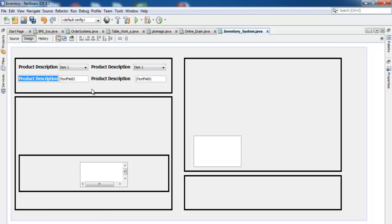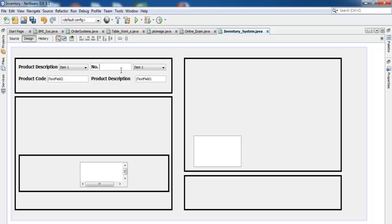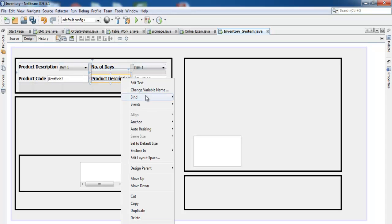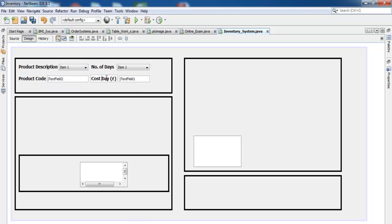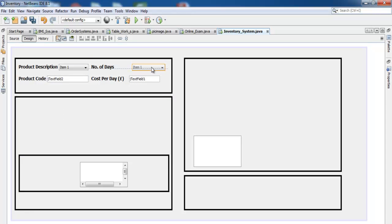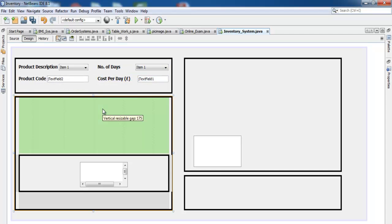Let's change the names of these components. Right-click and select Edit Text: the first will be 'Product Code', the next 'Number of Days', and the next 'Cost per Day' in pounds.